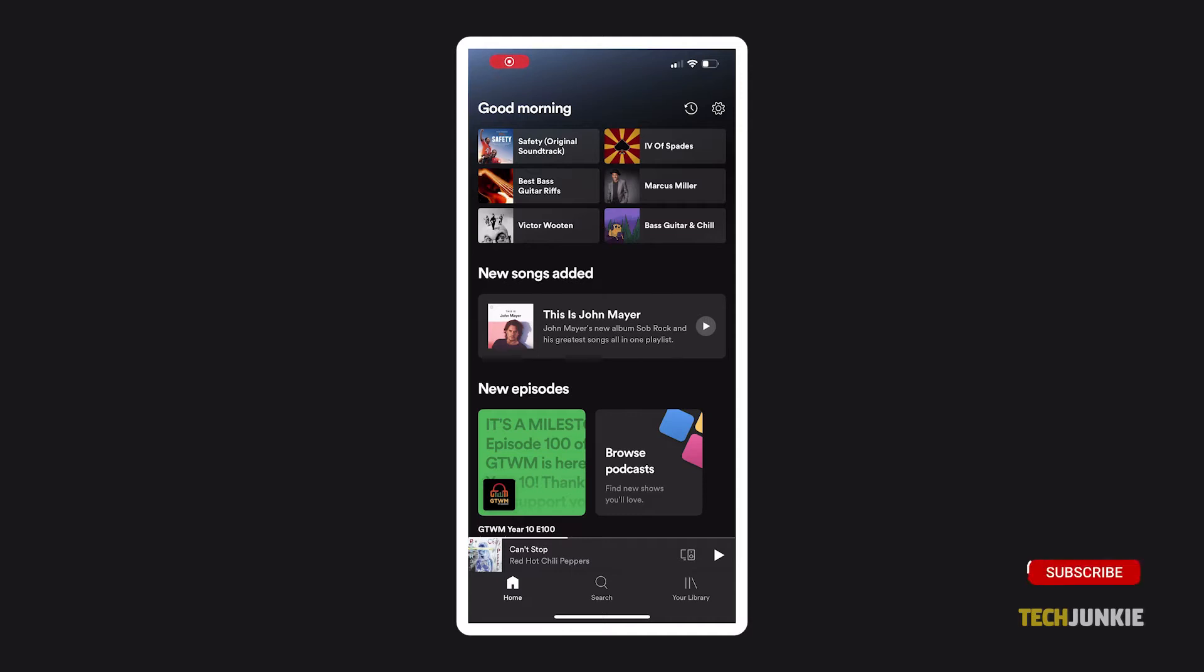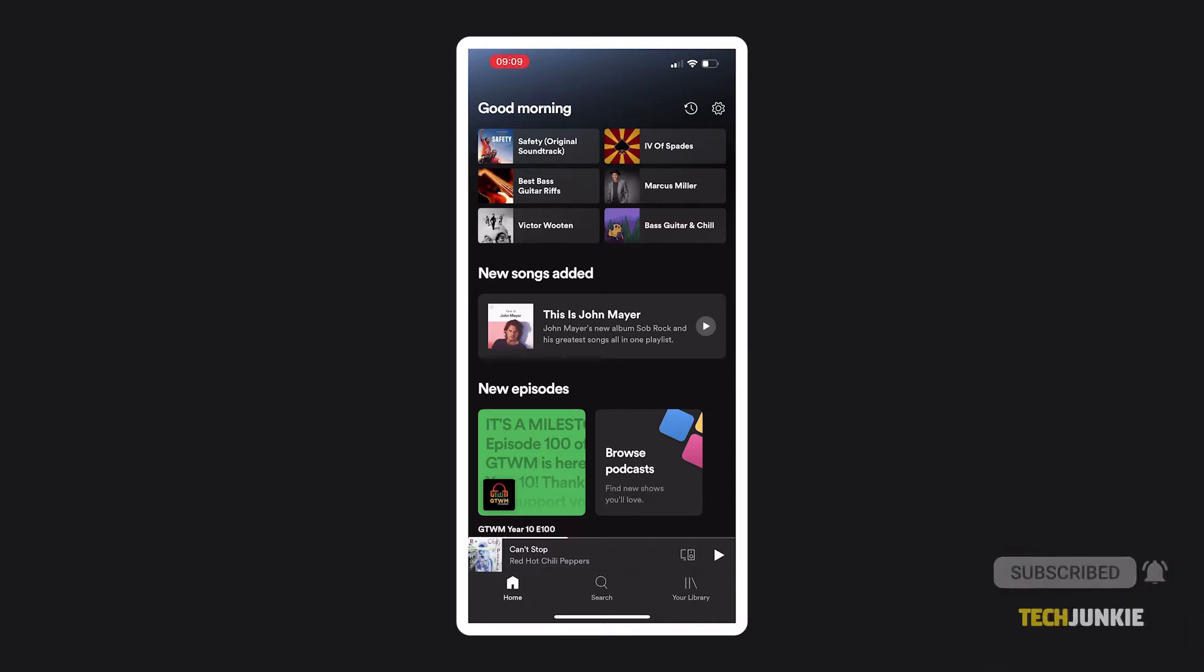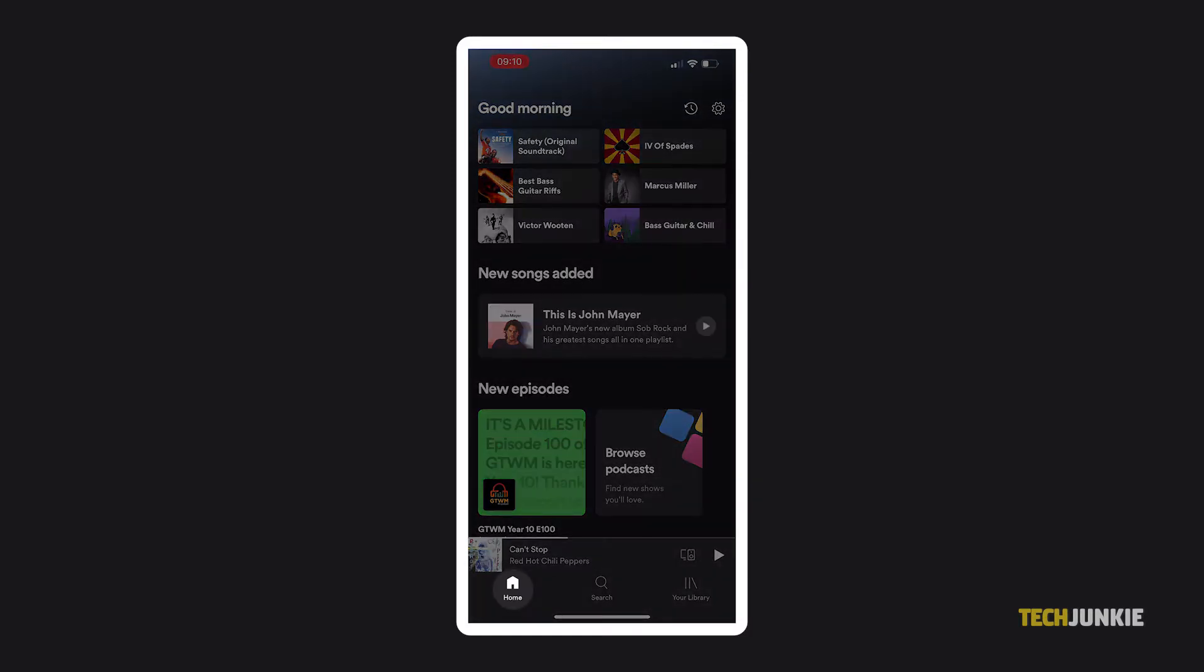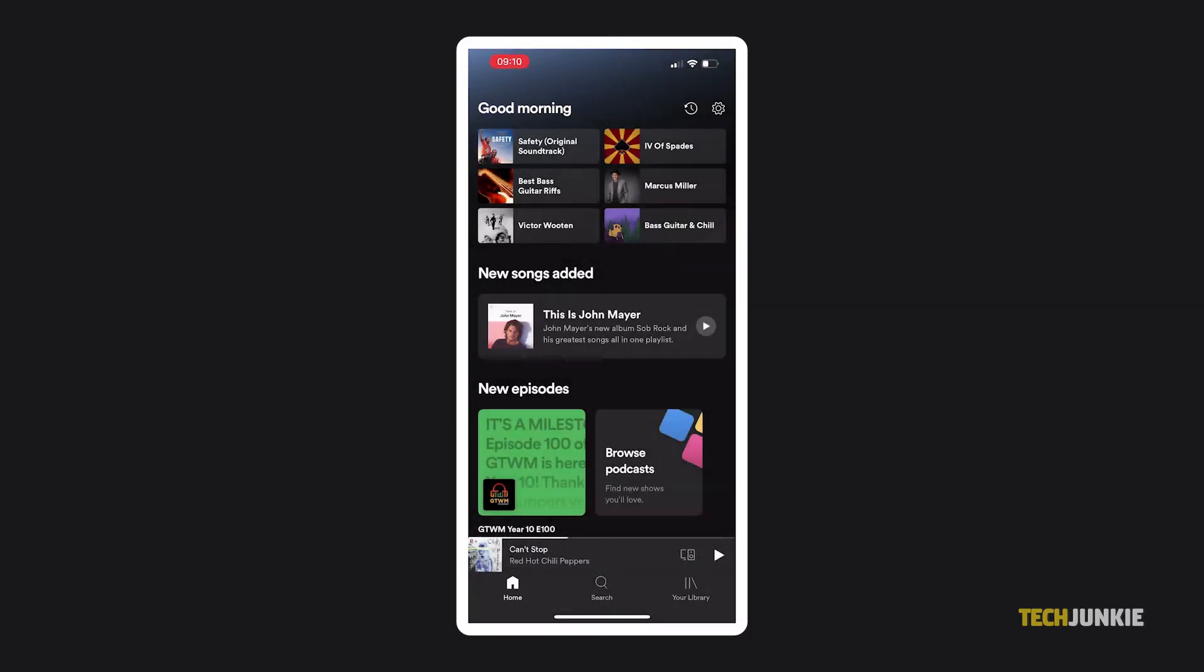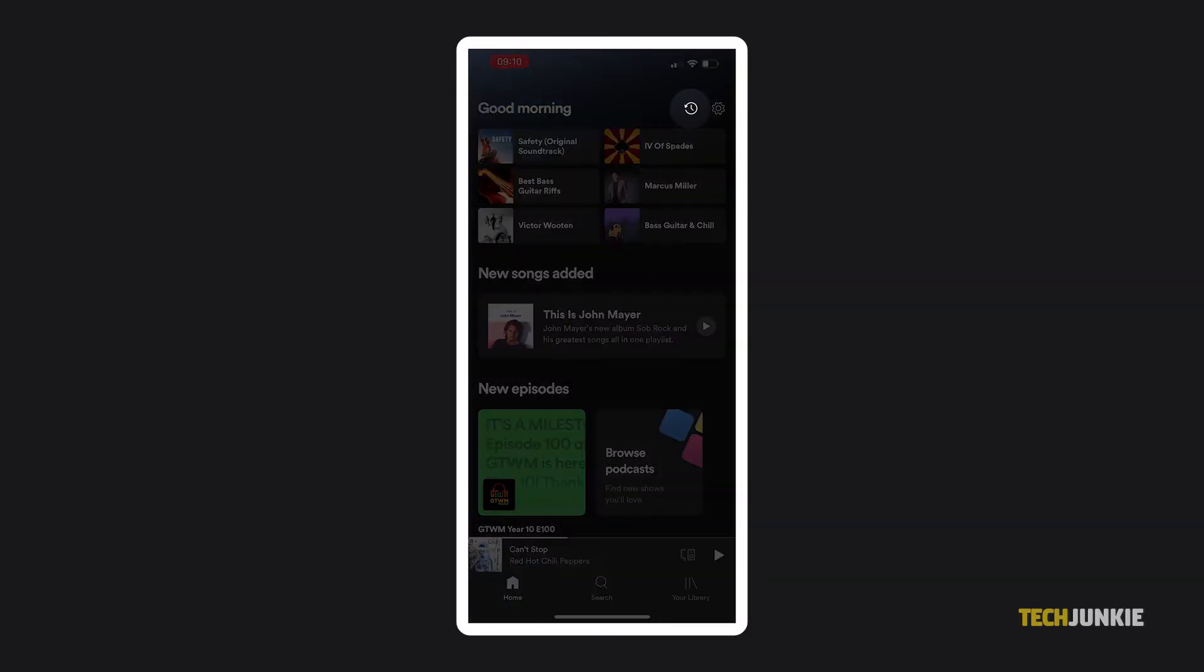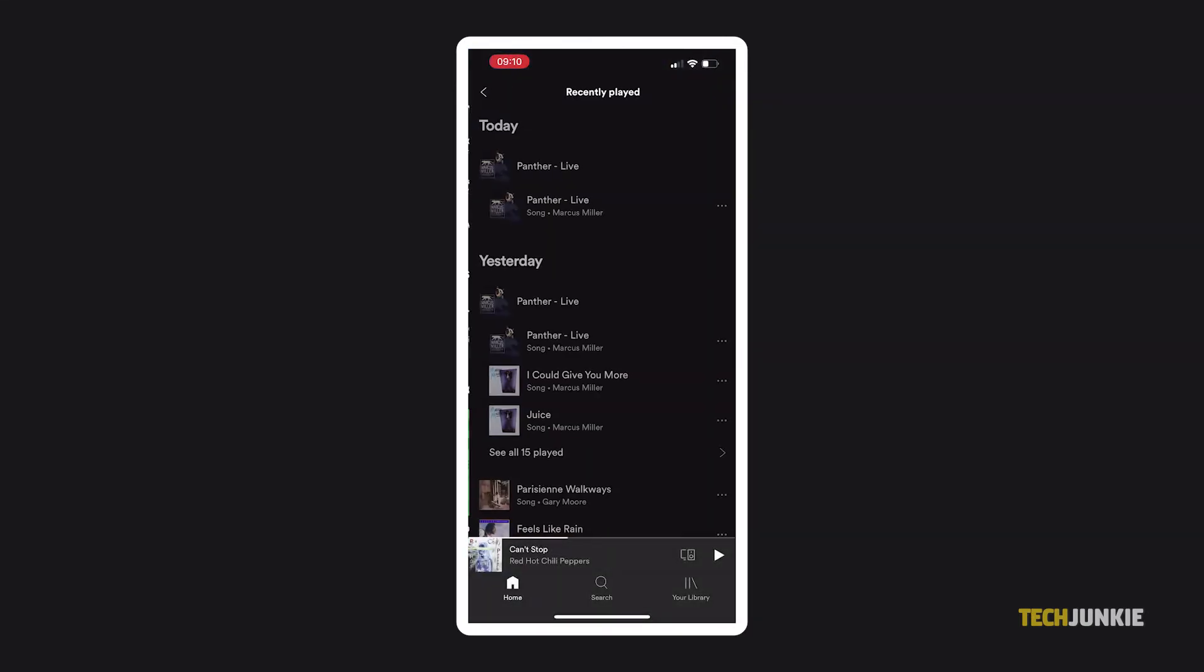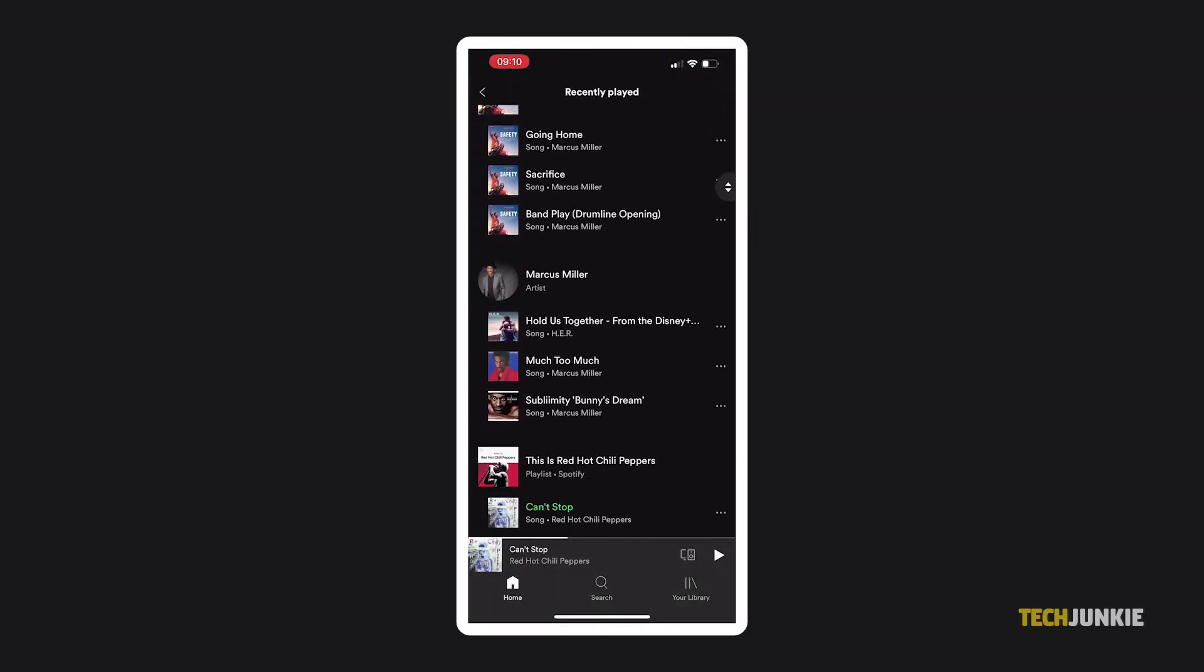If you're using the Spotify app on iOS or Android, open it and ensure you're on the home screen by tapping on the home icon. From here, you can find recently played albums, artists, and playlists. If you want to see a chronological list of recently played tracks, just tap on the clock and arrow icon in the top right to access your listening history.